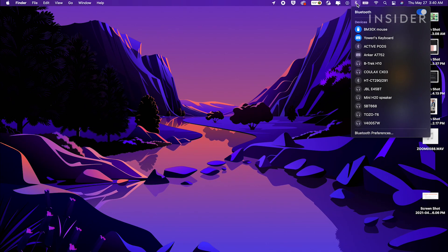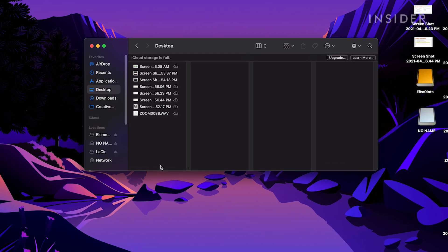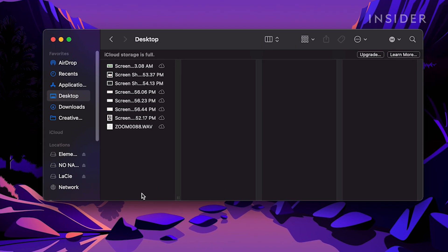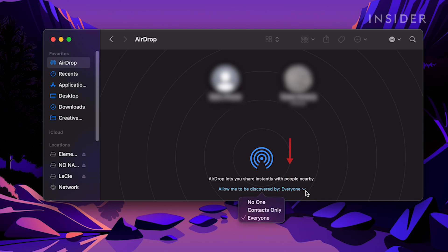Next, open the Finder app. On the left sidebar, select AirDrop. At the bottom, select the drop-down menu next to Allow Me to be discovered by and change it to Everyone.